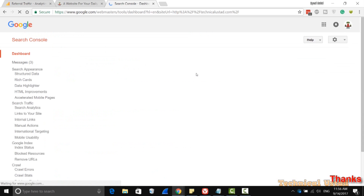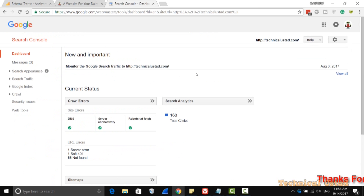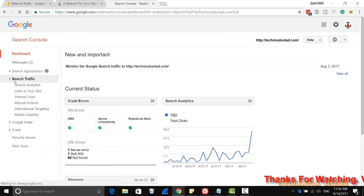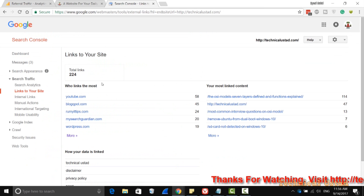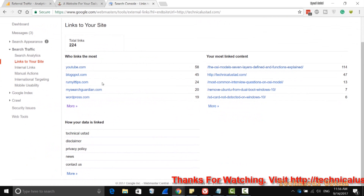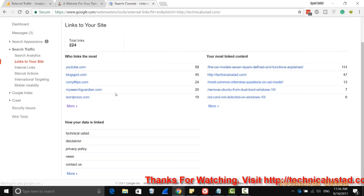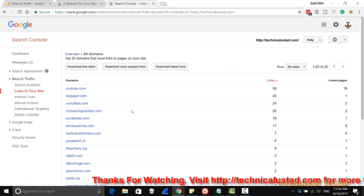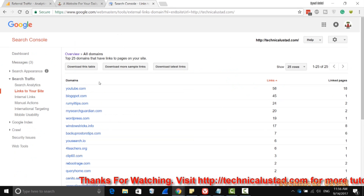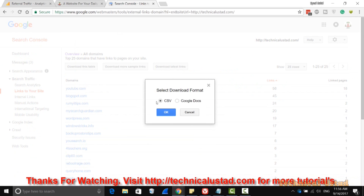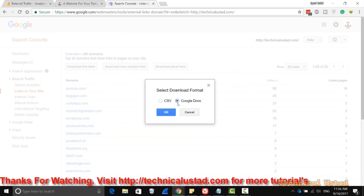Open the website that you want to identify the backlinks for. Here just click on Search Traffic and then click on Links to Your Site. As you see here, these are the total links that are connected to your website. If you click on More, you have options to download — just click Download Latest Links and you have options for CSV or Google Docs.